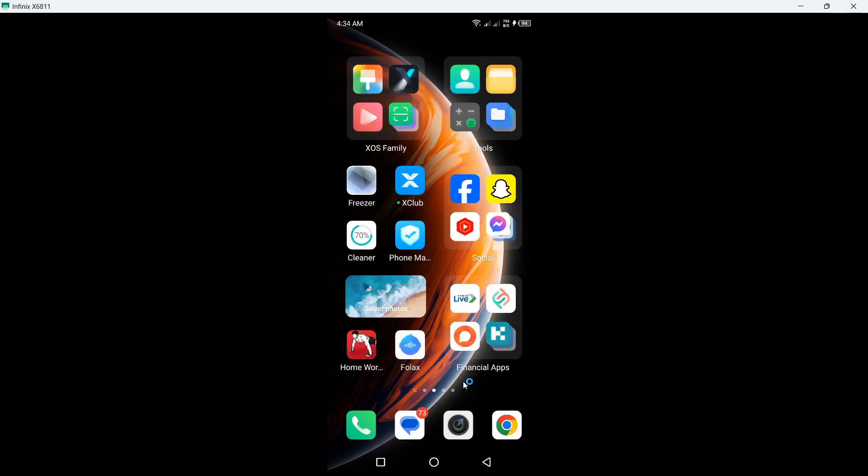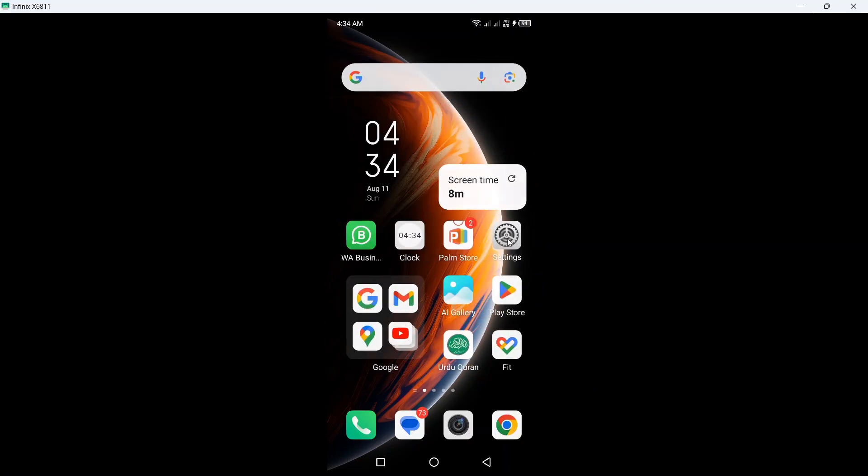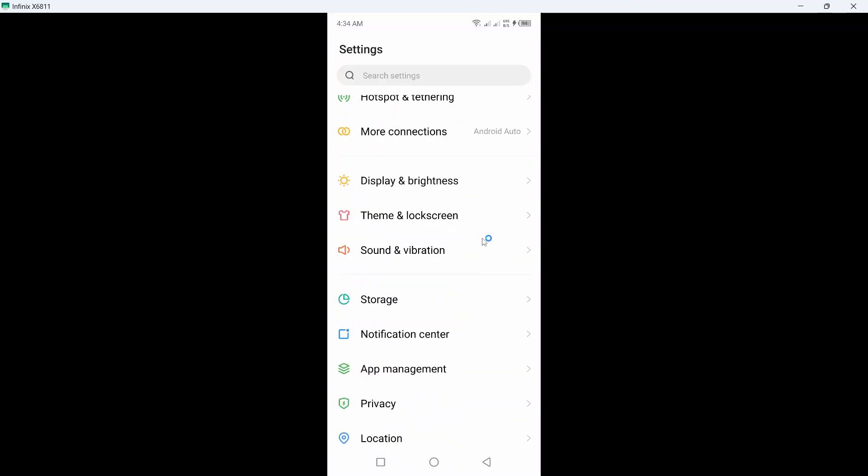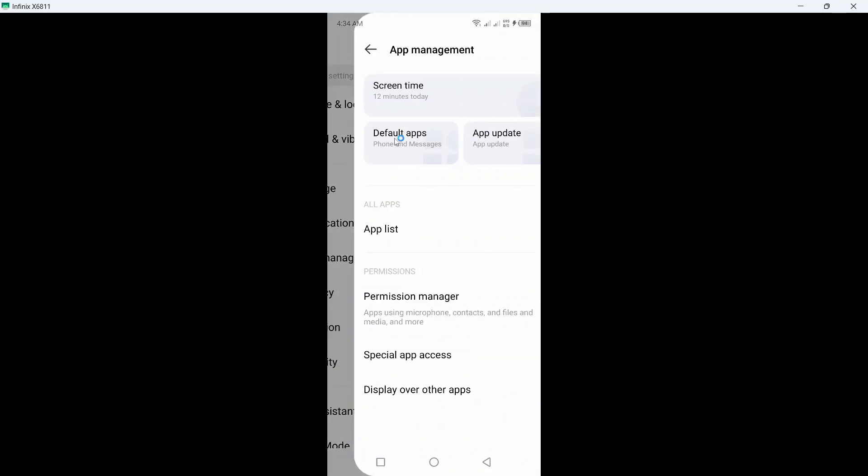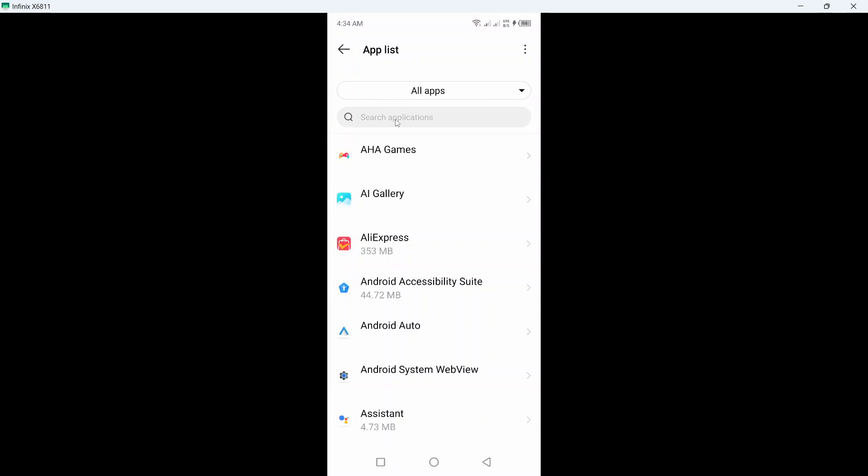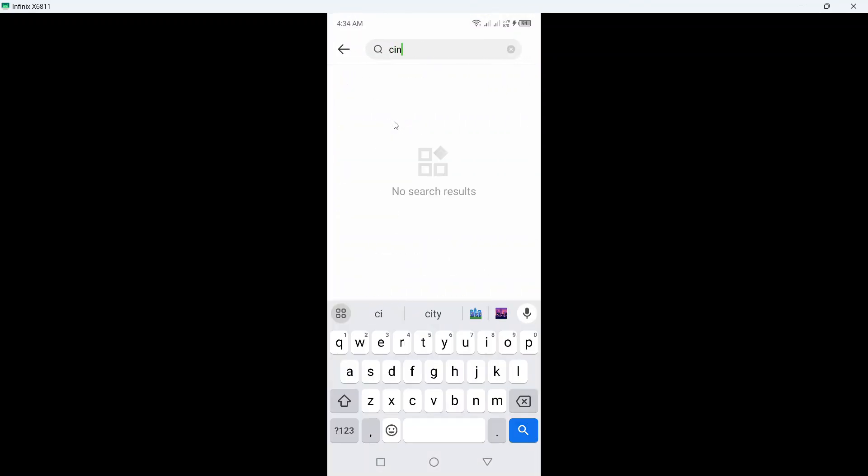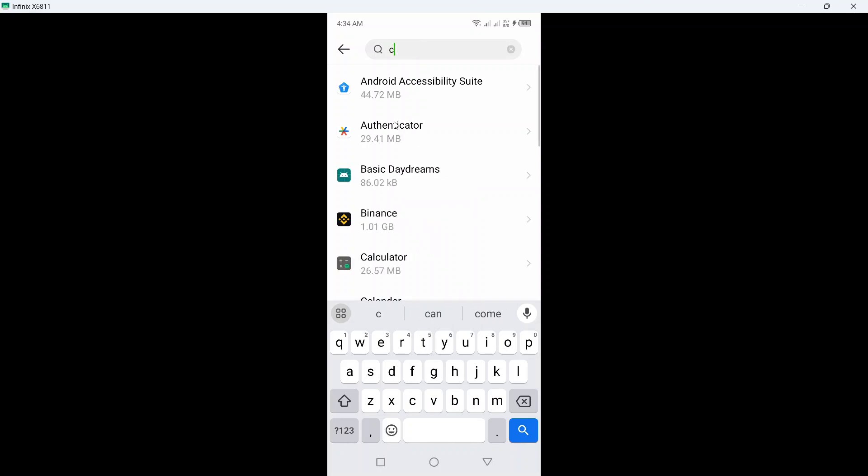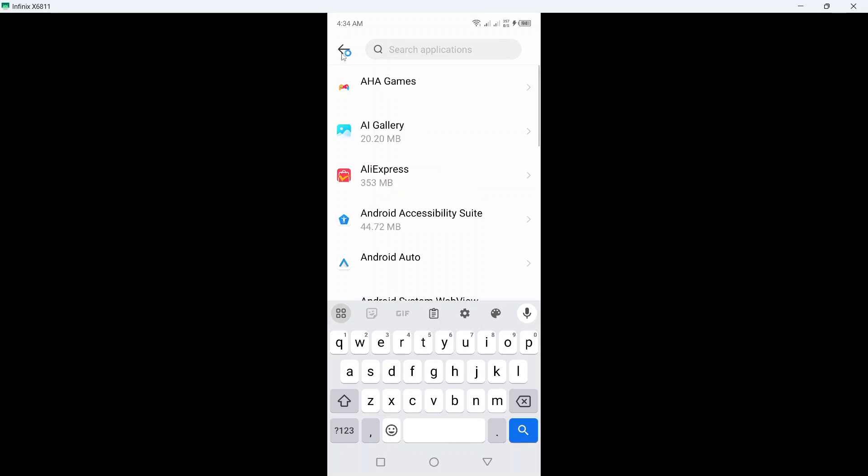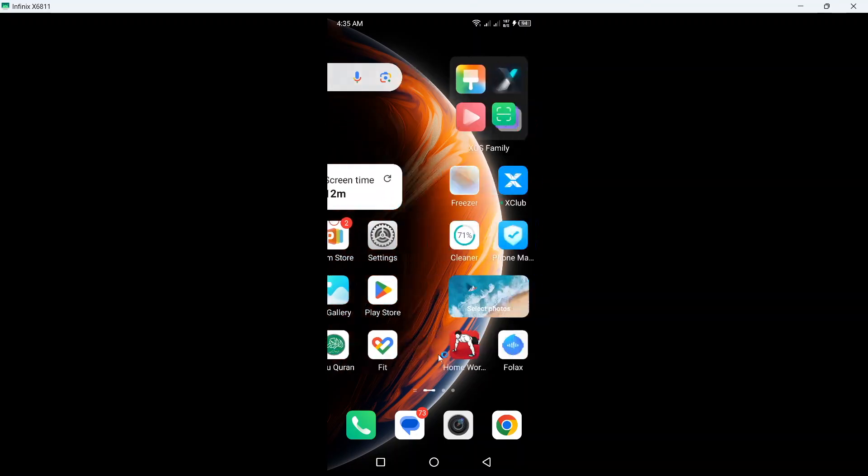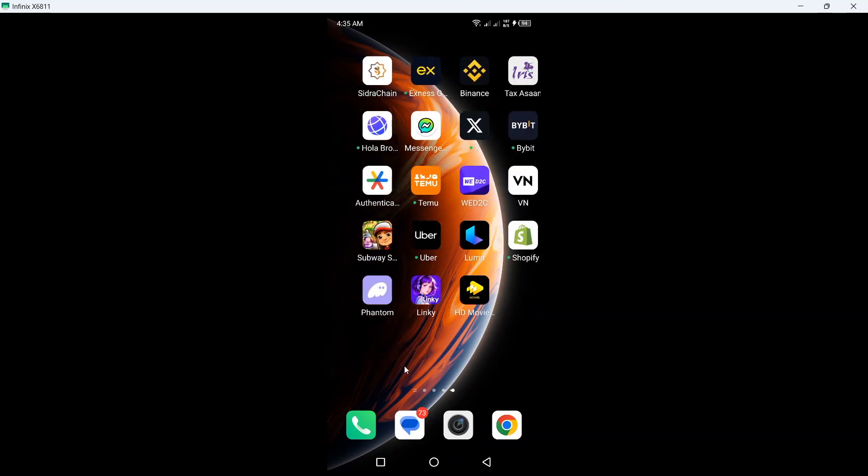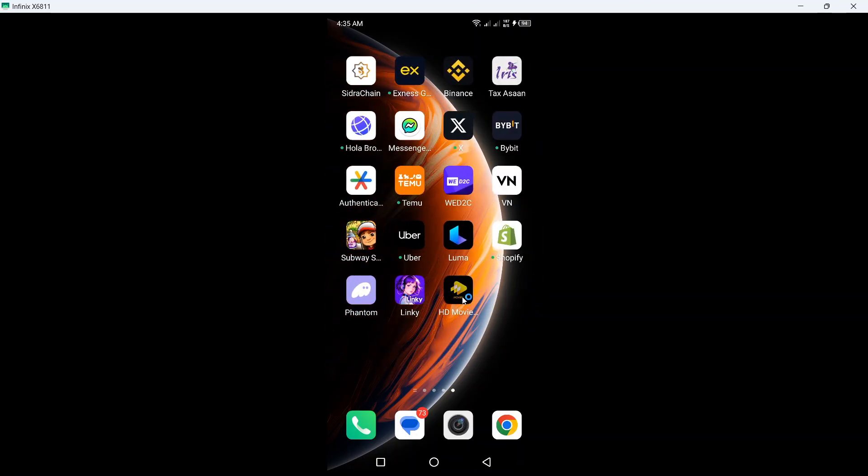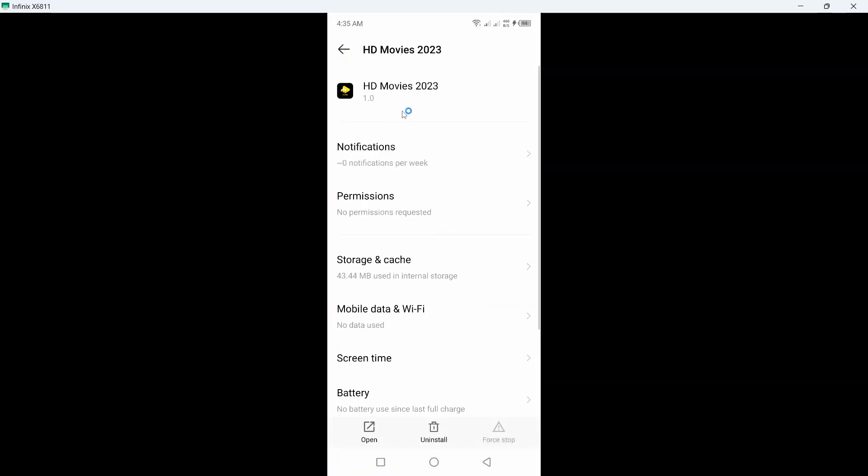Then you need to go into settings of your smartphone, go into app management, and click on app list. Here you need to search for Cinema HD. If you're unable to find it here, you need to go back and find it on your smartphone, then go into the app info.